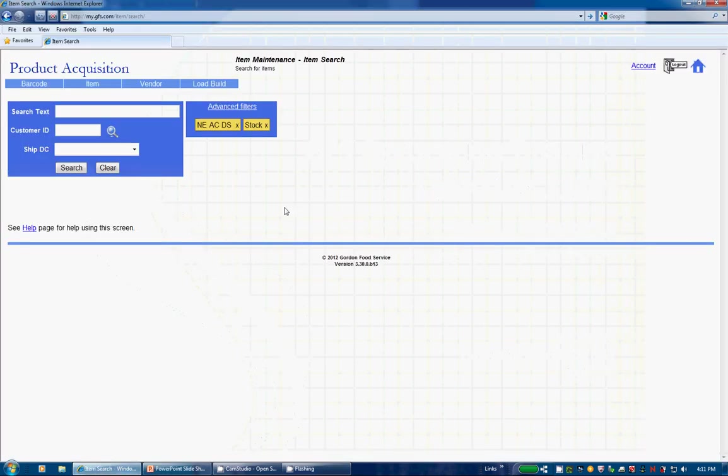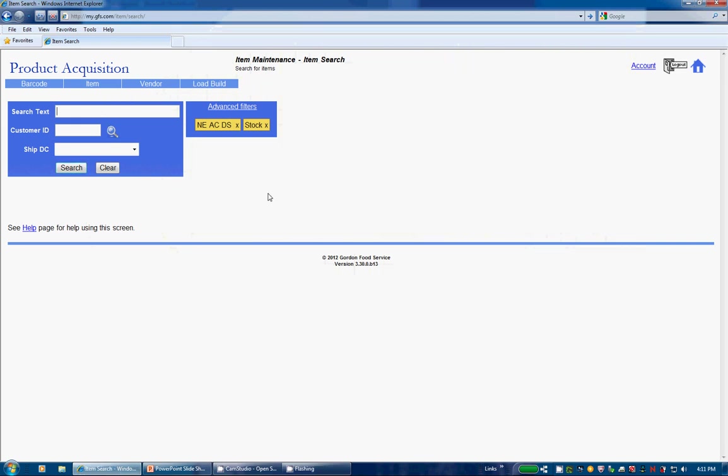You can find ItemSearch from the product acquisition menu under the item header. First we have the search text box which looks for matches using 9 separate fields including Sales Description, Brand Name, Item Code, Vendor Item Code and more. You may enter alpha or numeric text. Words can be entered in any order for your results to return.